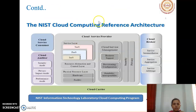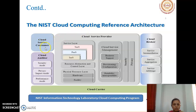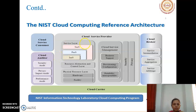This is the cloud reference architecture. As we learned, this NIST architecture has five actors: cloud consumer, cloud provider, cloud broker, cloud carrier, and cloud auditor. Each actor will perform some transaction or process to complete one of the tasks in cloud computing.